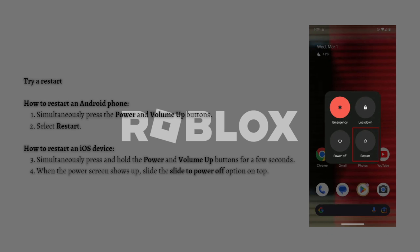The first fix you can try if you're experiencing this error is to do a restart. A simple restart can usually kick things in gear for software to operate correctly again. You can restart the Roblox app, browser, or whatever you use to play the game. You can also try restarting the device, which seems to work wonders for all issues. Here are some methods for the most popular devices.